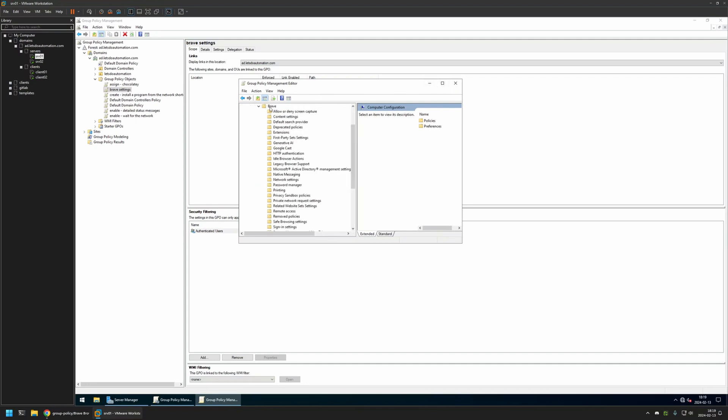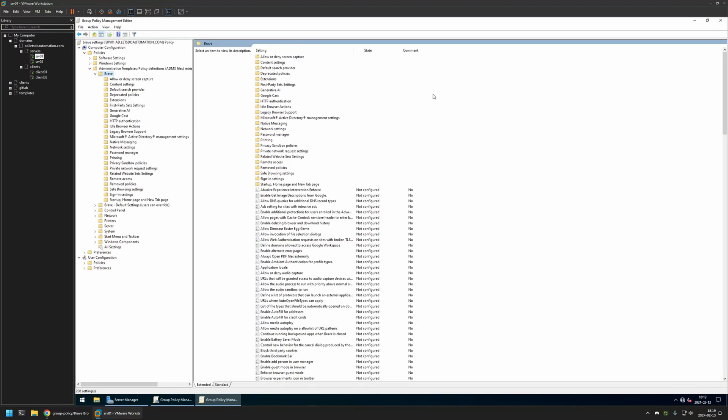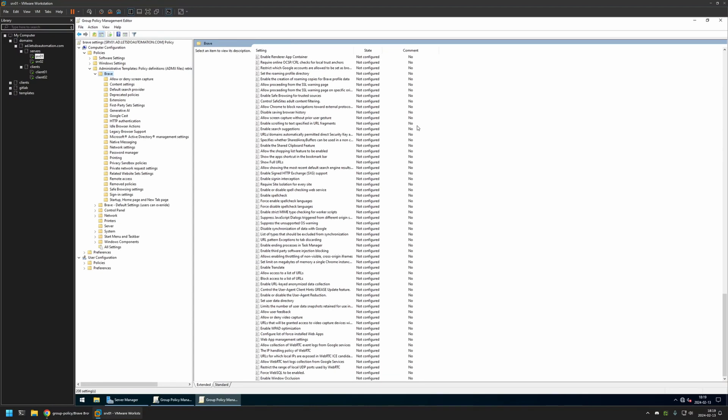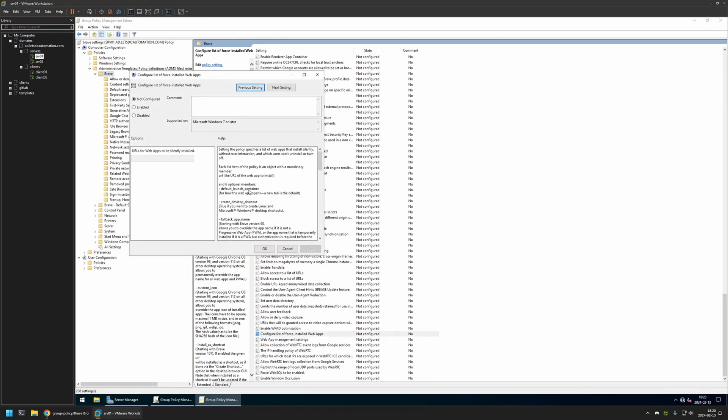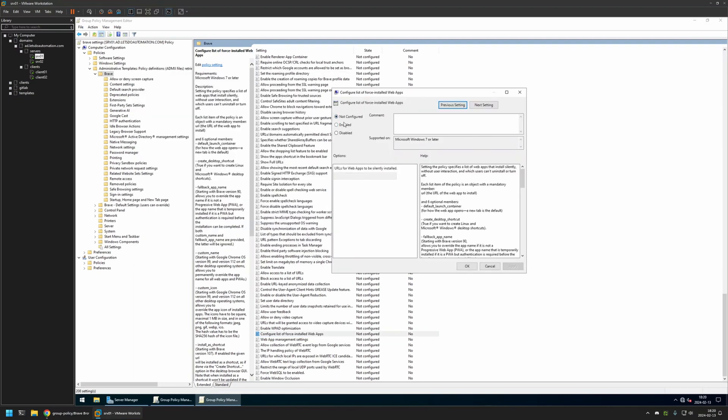I will select Brave, and then somewhere in the bottom we have this setting right here named Configure List of Forced Installed Web Apps. I'll click on it, then enable this setting.